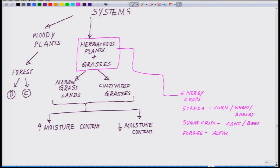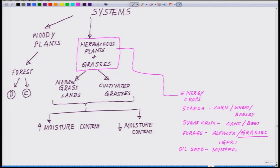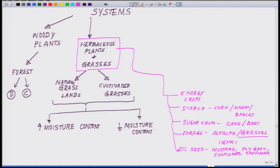The most prominent forage crop is alfalfa and several other grasses. Just for your information, one of the major grassland research institutes in our country — in India — is IGFRI in Jhansi: the Indian Grassland and Fodder Research Institute. Then we have oilseed crops including mustard, soybean, sunflower, and safflower. So these are the different energy crops: starch crops, sugar crops, forage crops, and oilseed — another set of classification.